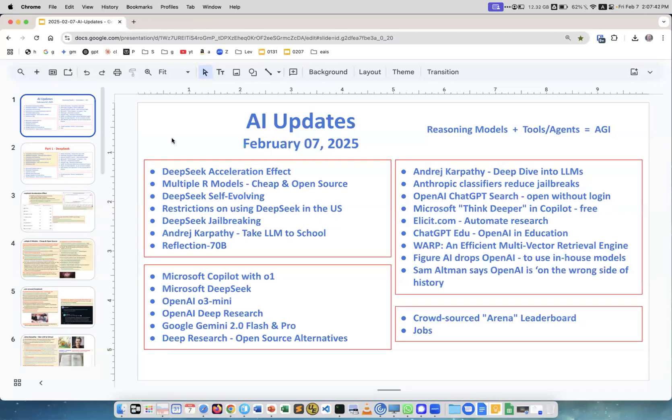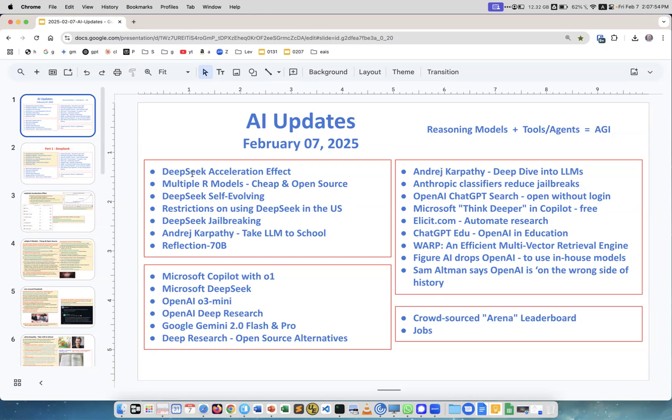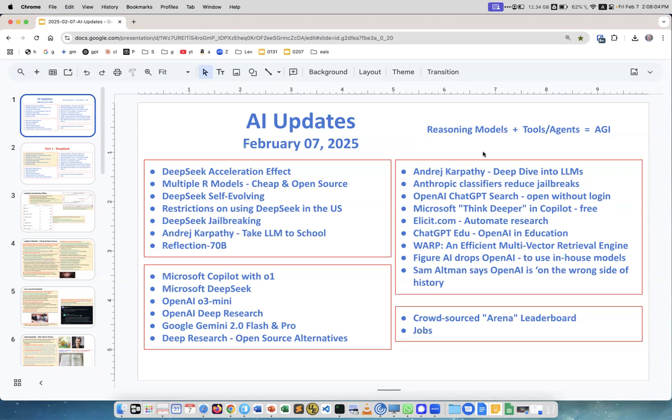Welcome to our weekly AI updates for February 7th. Today we have many topics, mostly related to DeepSeek. We're at the beginning of a big wave combining reasoning models like DeepSeek with tools and agents.